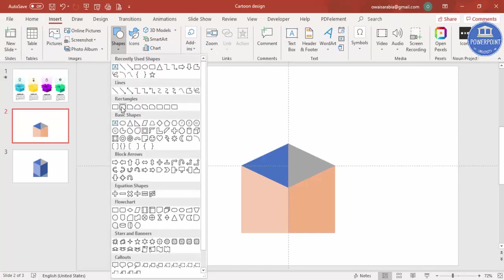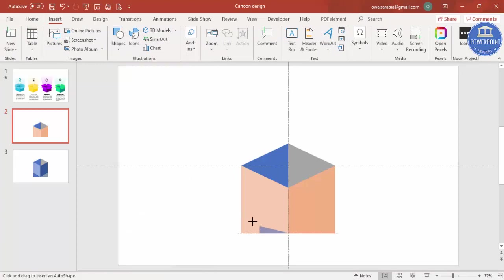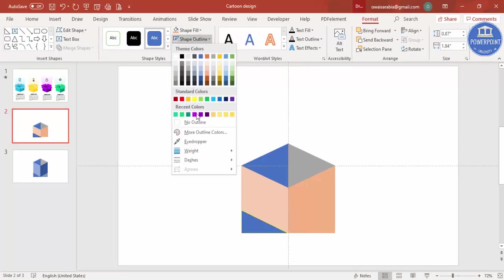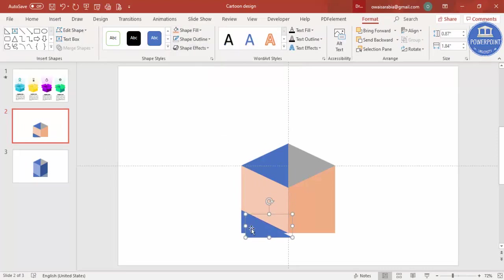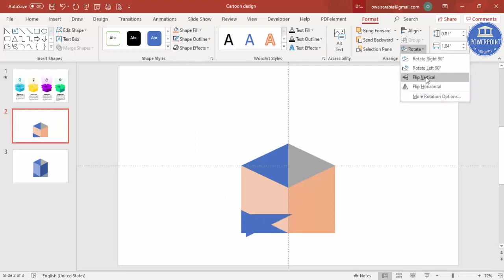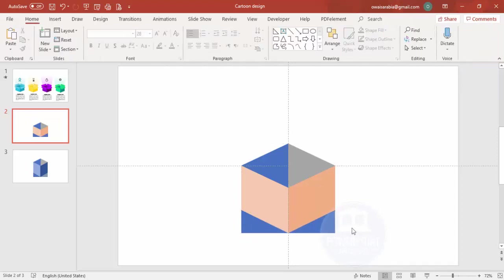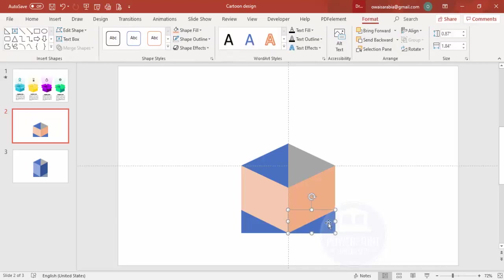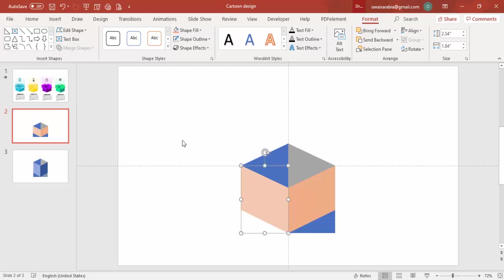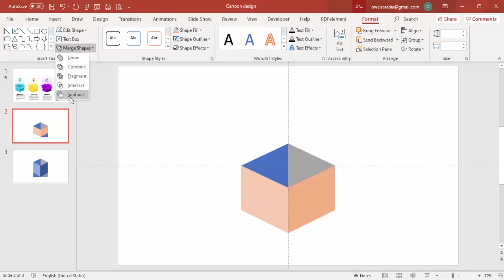Go to Insert Shapes, select a right triangle, and draw it from this end to the required size. Set shape outline to no outline, then press Ctrl+D, rotate it by flipping horizontal, and place it on the other side. Make sure it is properly aligned. Select the first shape, hold Shift, select the right triangle, go to Format, Merge Shapes, and choose Subtract. Do the same for the blue right triangle — select, merge shapes, subtract.